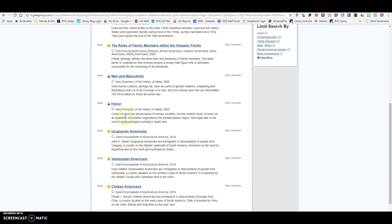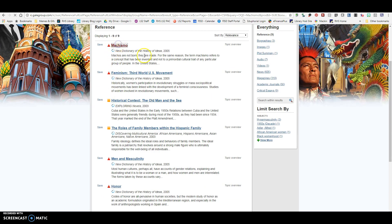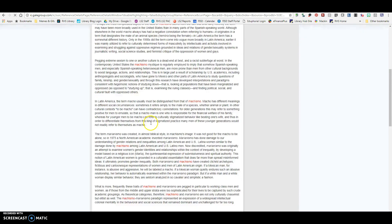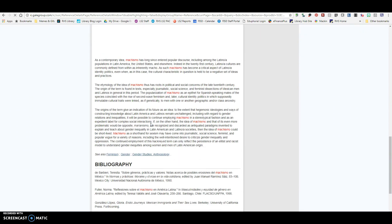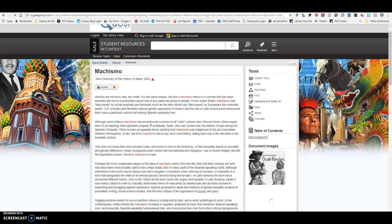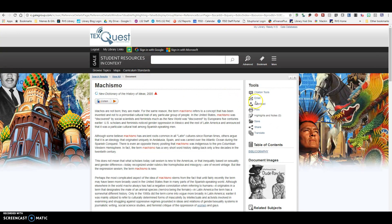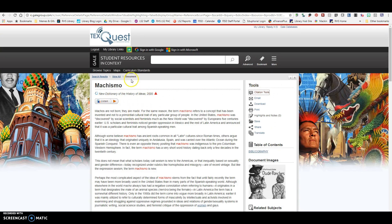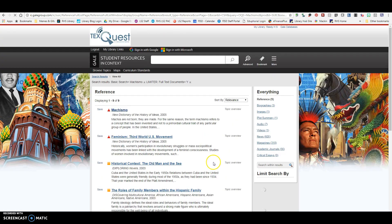You can see there are different places mentioned here. I'm going to click on this Machismo article because I want to try and get some more information about it. If this was an article I wanted to use, I could grab my citation by clicking on citation tools, making sure that I choose APA, and then copy and paste this citation into my references page. That is Student Resources in Context.